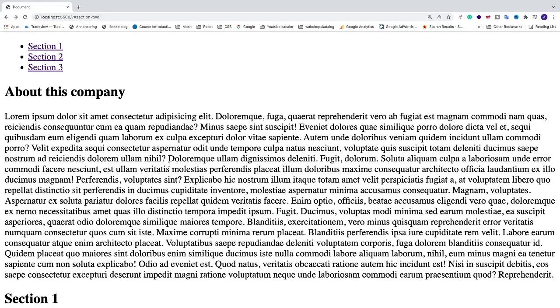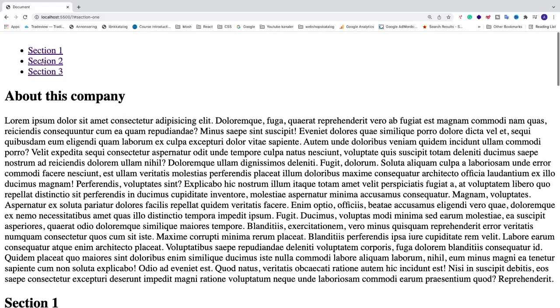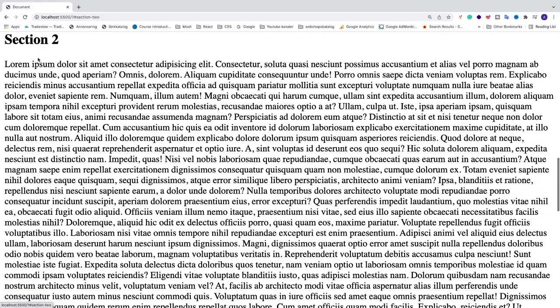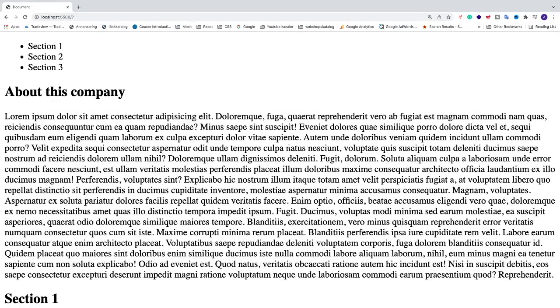Ok everyone, so in this video we're gonna add anchor tags in HTML. So when I click on this list to section 1, this will take me to section 1, and same thing with other ones. So section 2, this will take me to section 2. So let's do this.